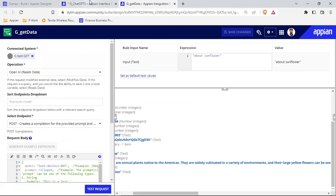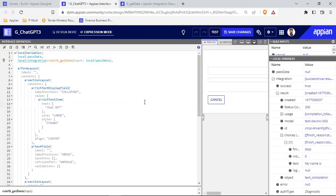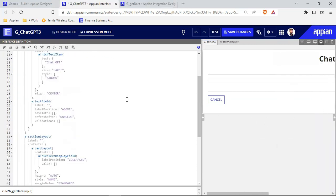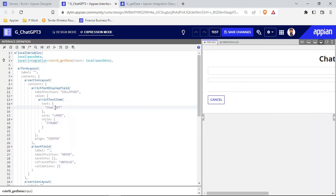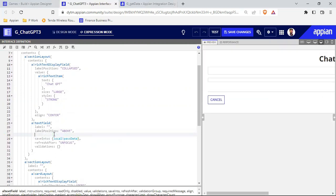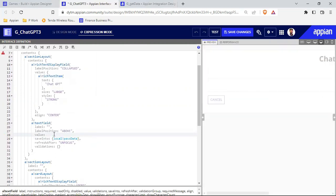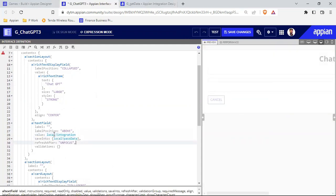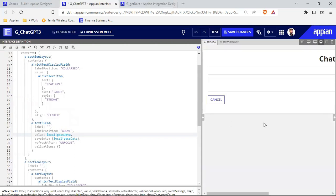Anything random is coming because we are not passing any real input. Let's complete the configuration first. This is my text field — we need to save the text field data into the local variable 'passData'. The save value should point to 'local!passData', and the value of the text field should also be 'local!passData', not the integration directly.